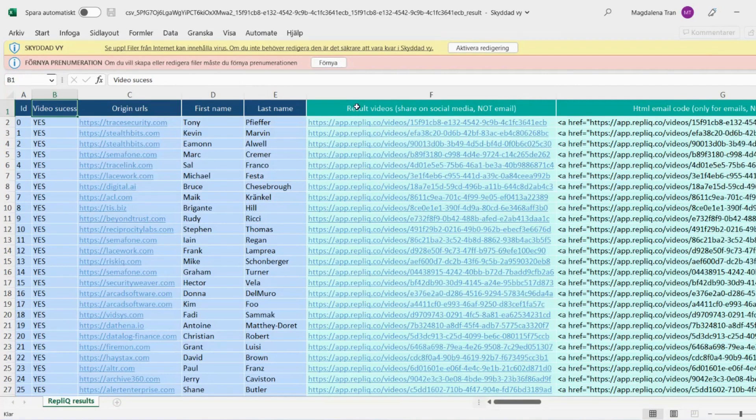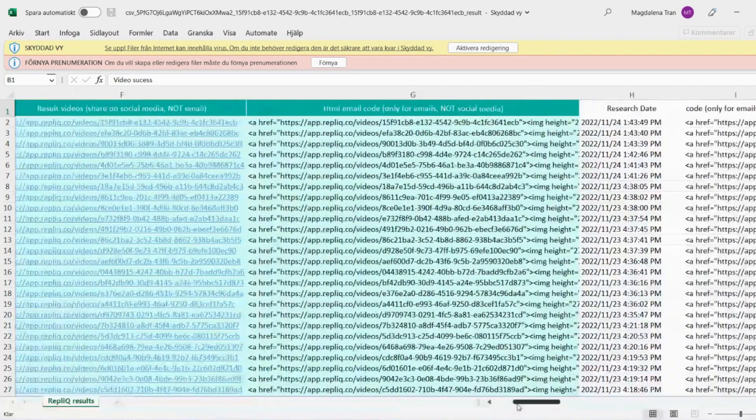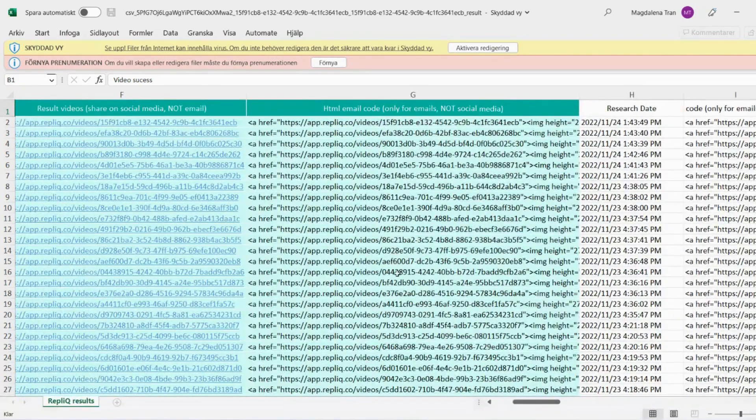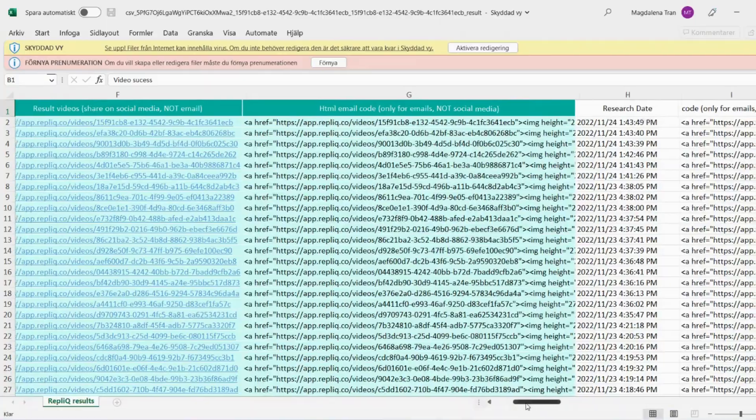The one column contains URLs to share on social media. That's the column you choose if you're doing outreach on LinkedIn, for example. And the HTML email code is used to share on cold email campaigns.